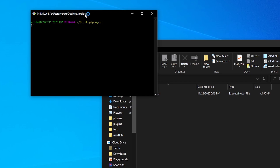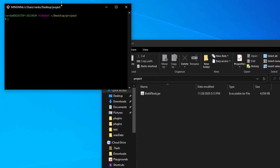Then here we're going to type in a nice little command. You don't really need to understand what it does, but it's going to be java -jar, and then the name of the jar, which is buildtools. It's case sensitive, so make sure to remember that, .jar.